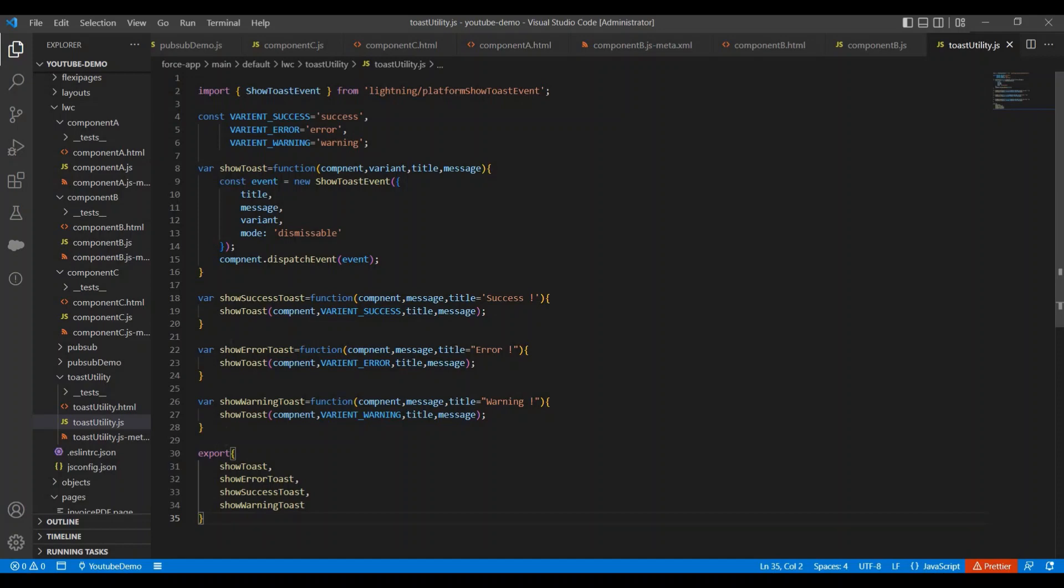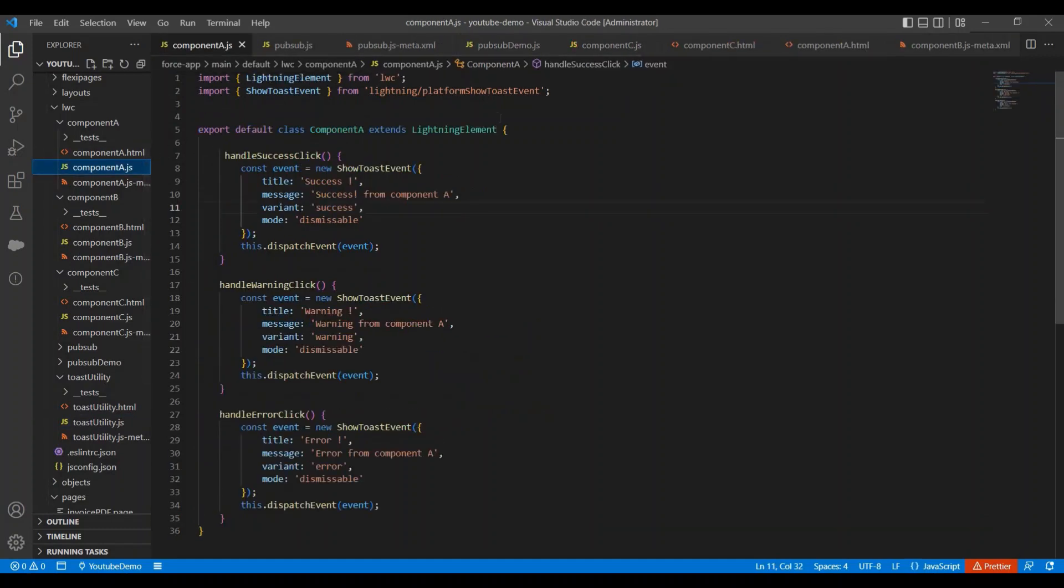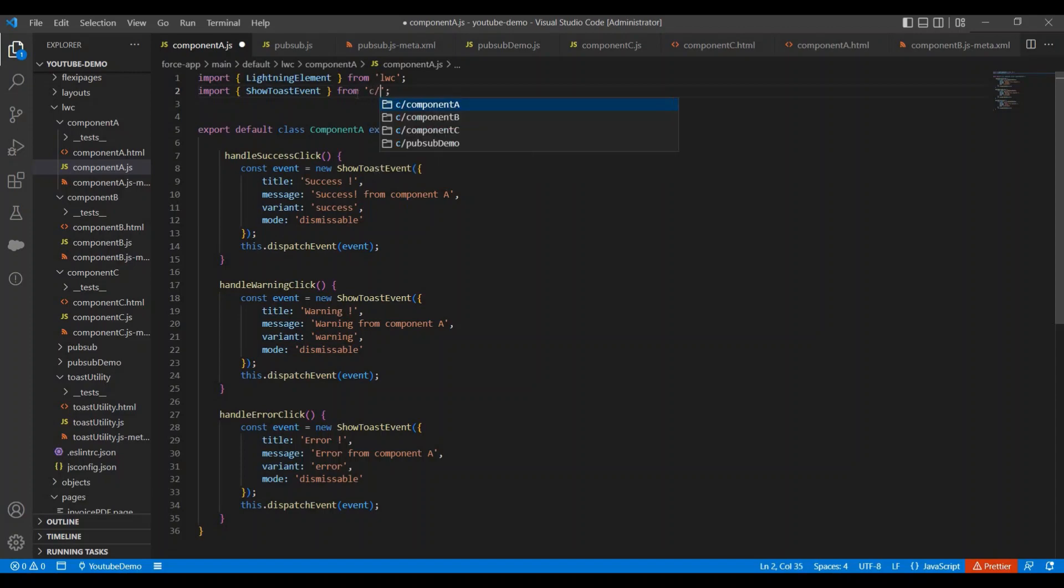So let's start with component A. So let me start importing those methods here. And we do not require this module, so let me remove this and let me add our component here. So C will be the prefix with the custom components. Component name is toast utility.